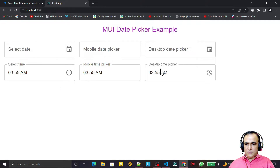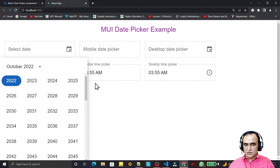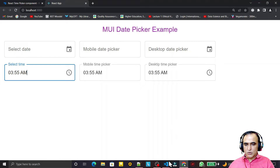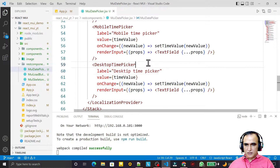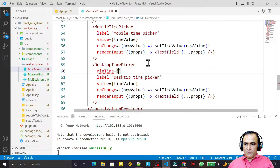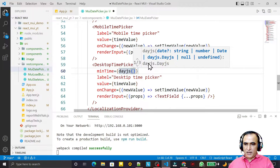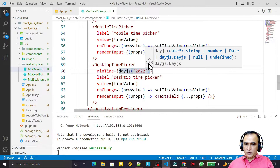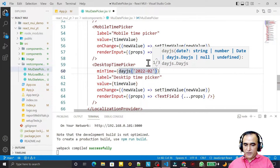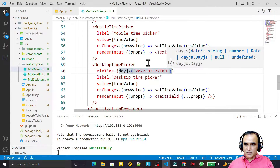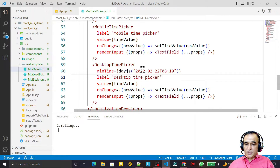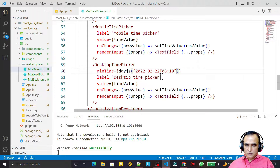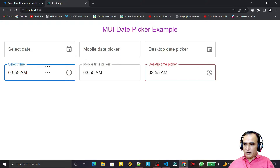Now we can also put some validation on the TimePicker. Just like we restricted dates, we can restrict time too. On the desktop version, I set a 'minTime' property. I say 'minTime={dayjs(...)}' and pass a date — for example February 22nd — and set the minimum time to 8:10. This means the time must be after 8:10 AM on that date.